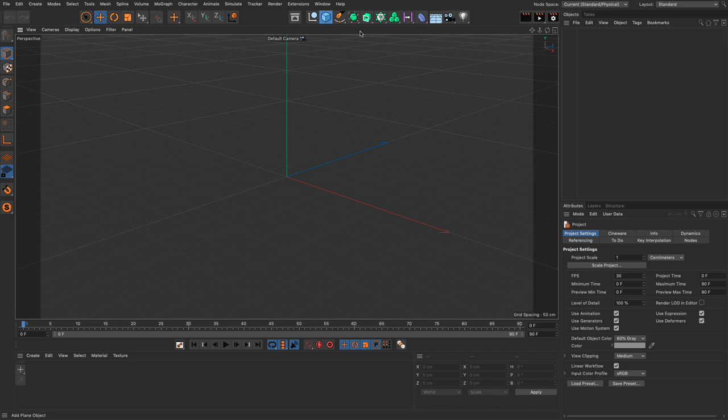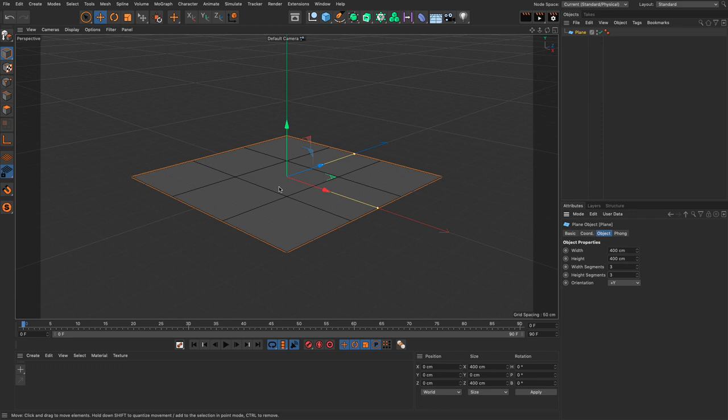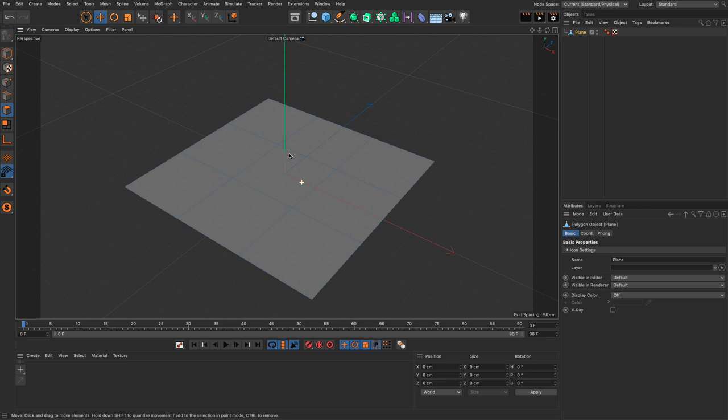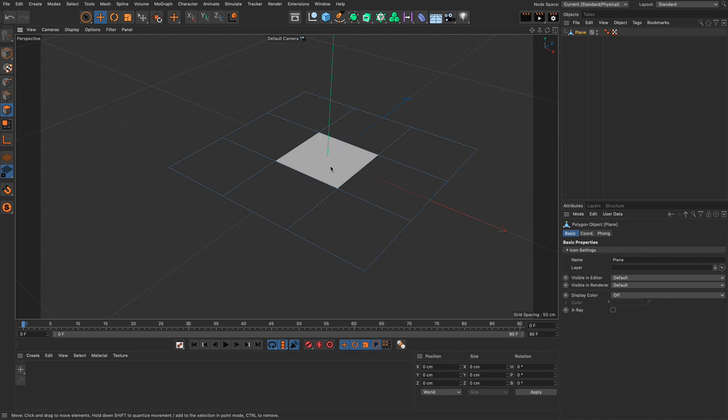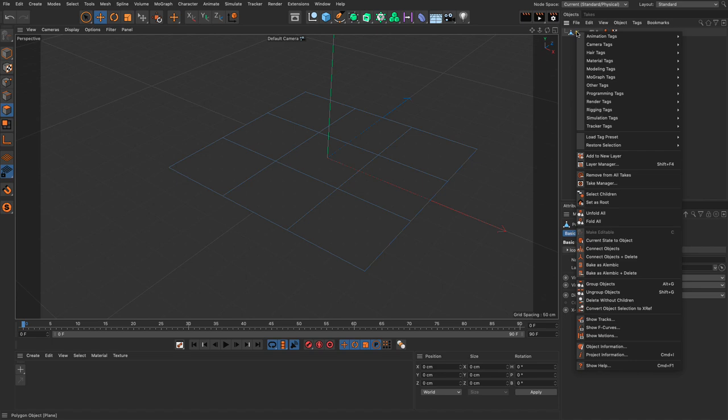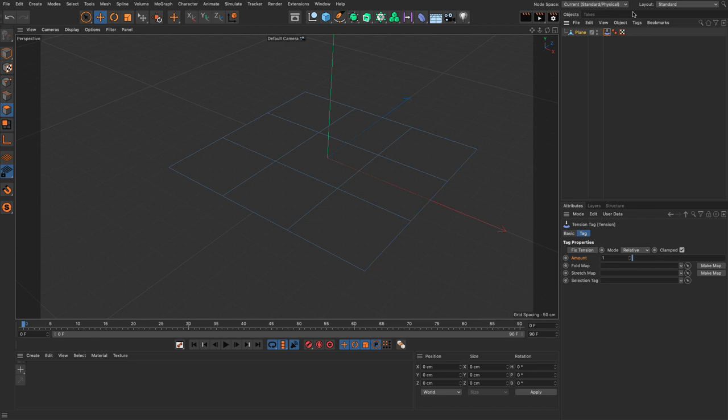Let's create a very simple object — a plane. Let me turn on my Gouraud shading lines and set this to three by three so we have one center polygon. I'm going to make it editable, then go to polygon mode. To see things better, I like to go to hidden lines — that's much more visible. Now right-click on the plane and add the tag from rigging tags called tension.